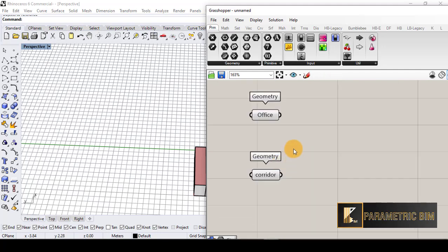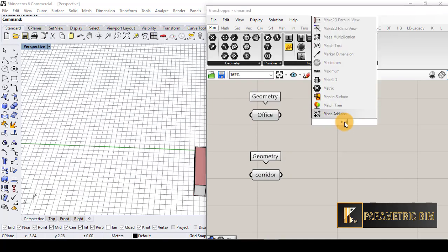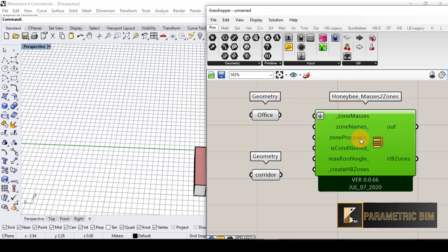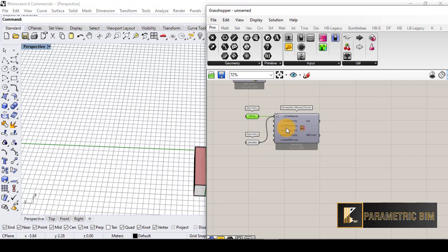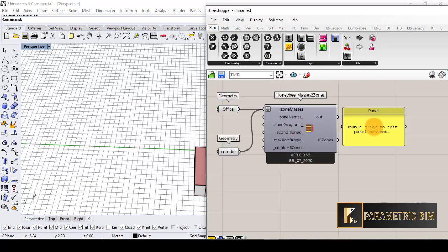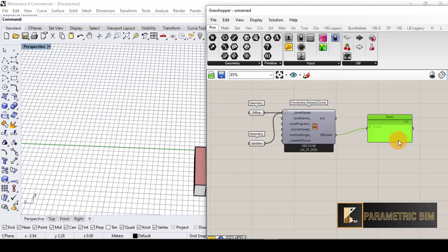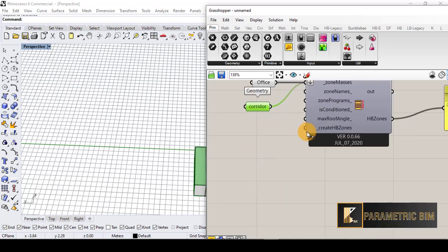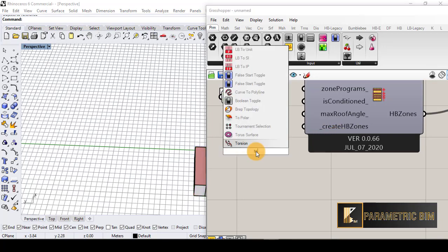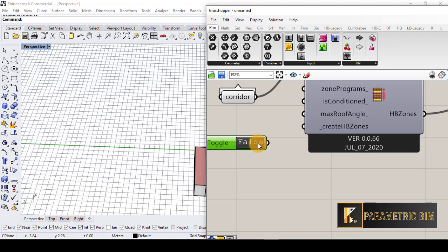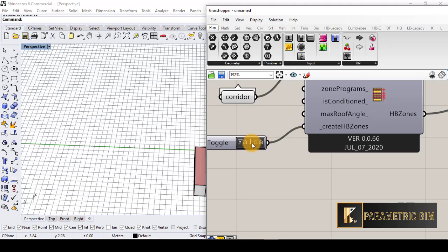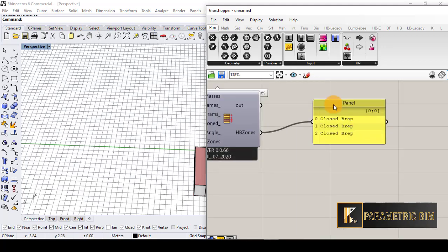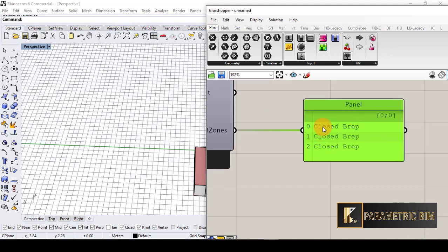Now we have to bring something called 'Mass to Zone' in Honeybee and connect the office zones geometry and the corridor — holding Shift to connect multiple inputs. If I put a panel here I can see it shows null because I haven't created the Honeybee zone yet, so I have to bring a Boolean toggle, connect it, and turn it to true. Now I have three closed breps: two offices and one corridor.